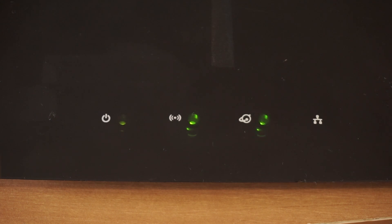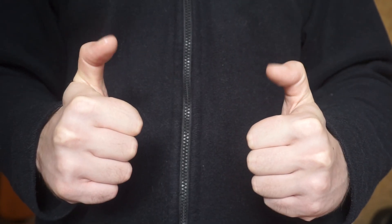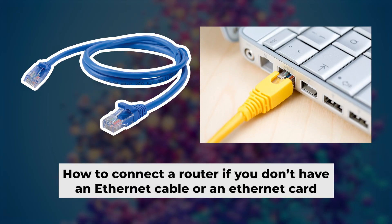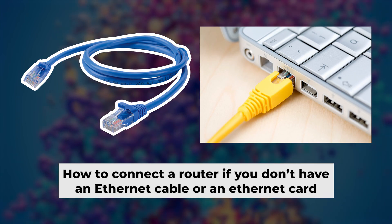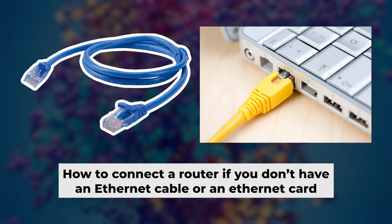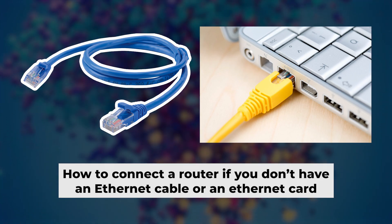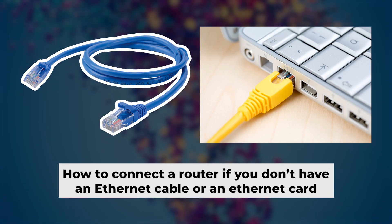Great, we've connected the router to your computer. Now you will need to set it up. But first, let me show you another way to connect the router if you do not have an ethernet cable or your computer does not have an ethernet port.